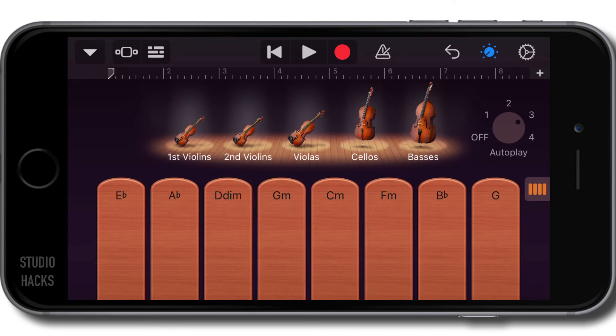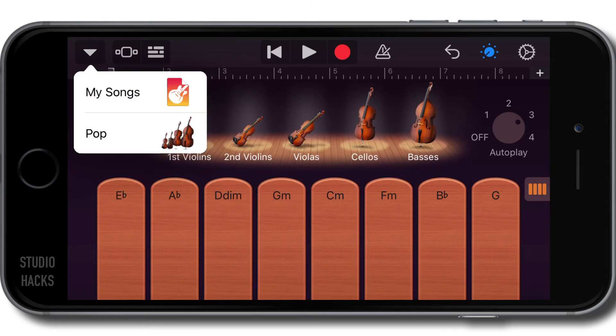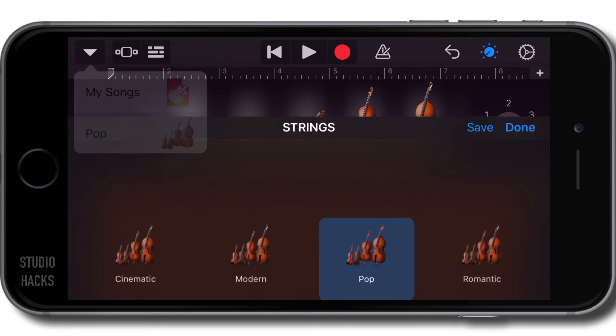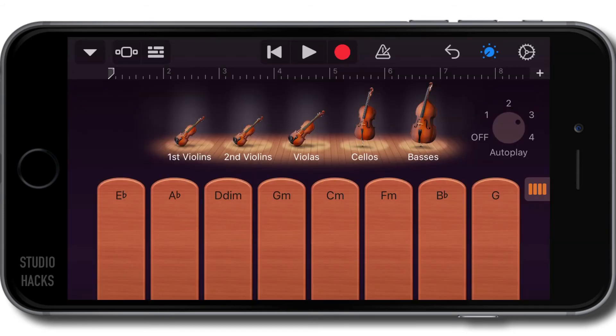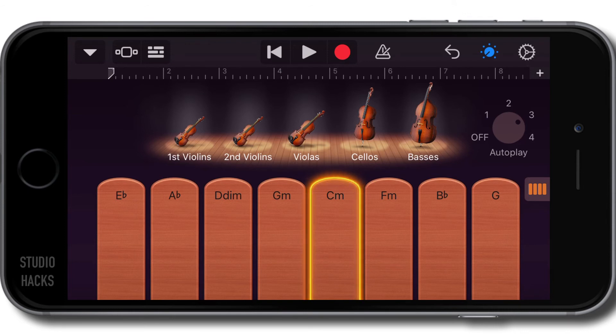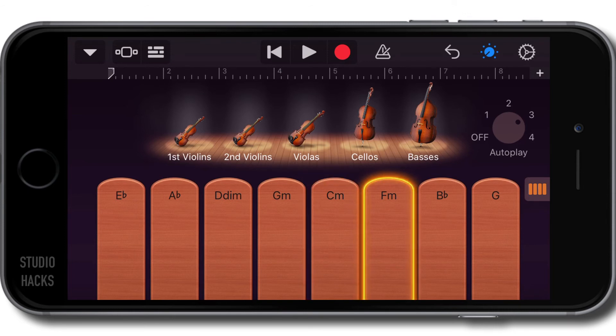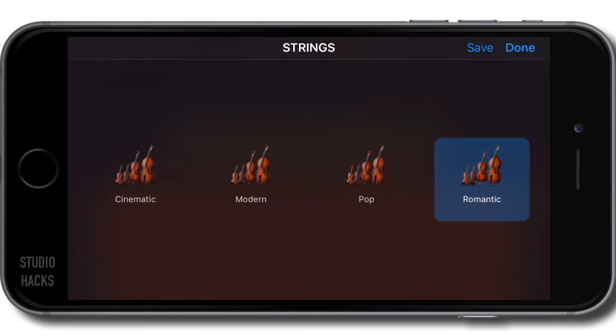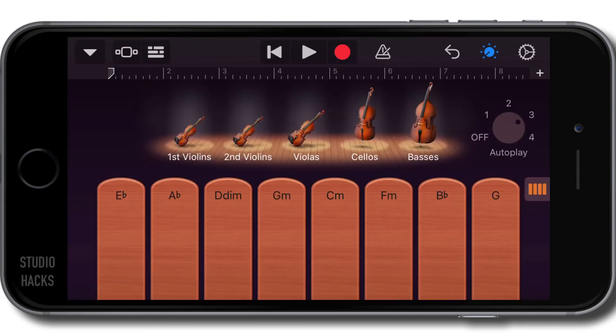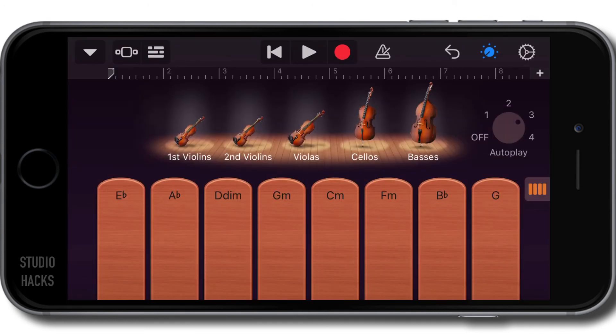So that's number three on pop. Let's listen to number three on romantic. Very different. Let's try cinematic strings. I'm going to try number two.